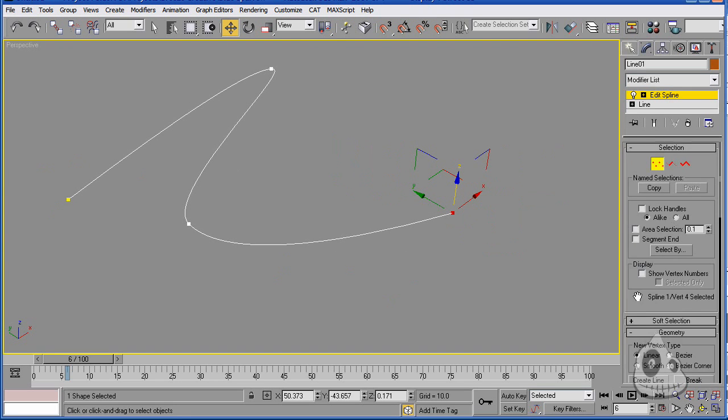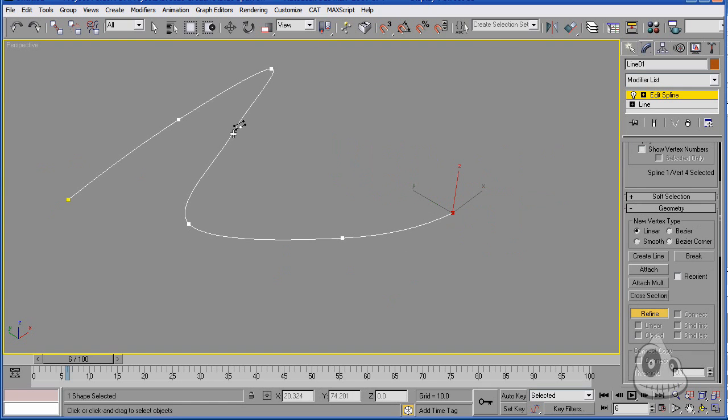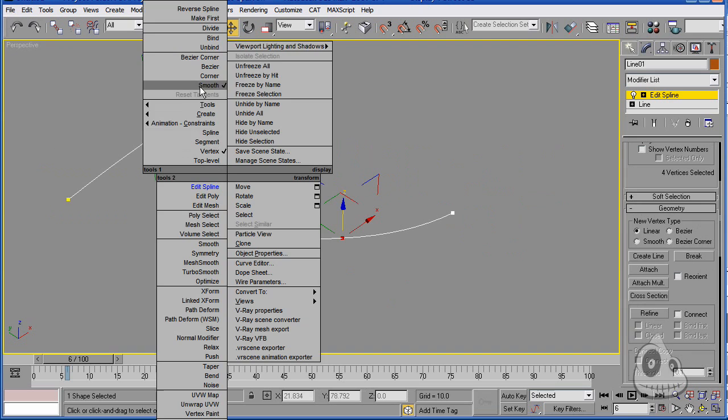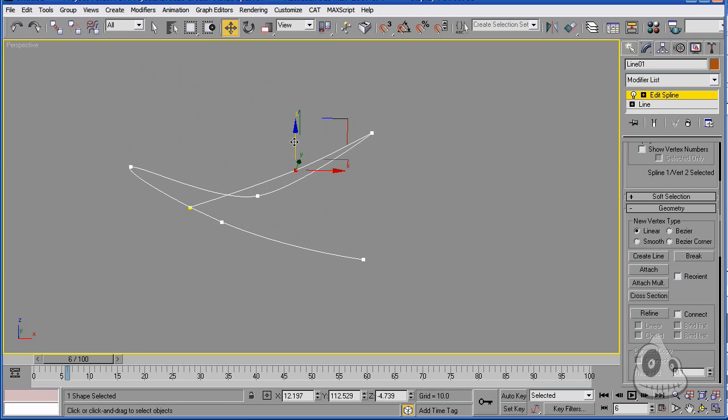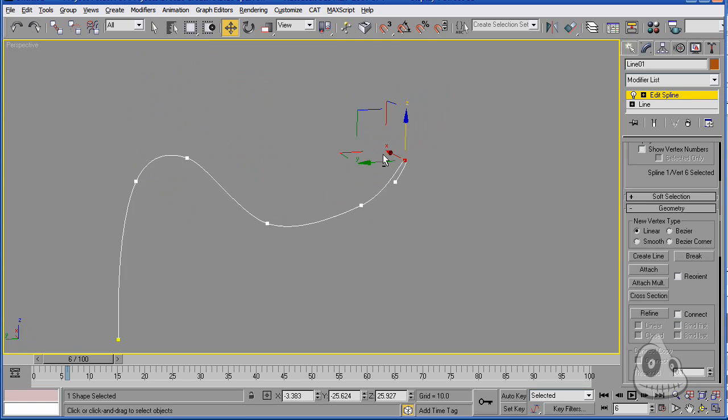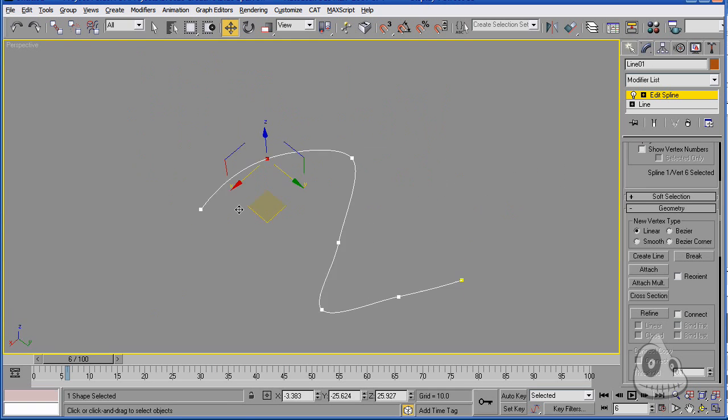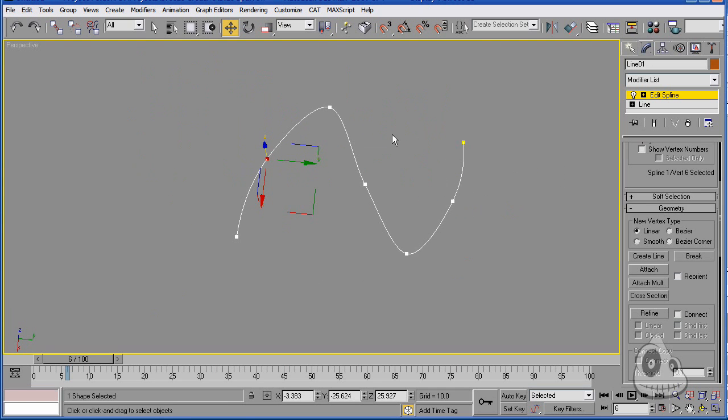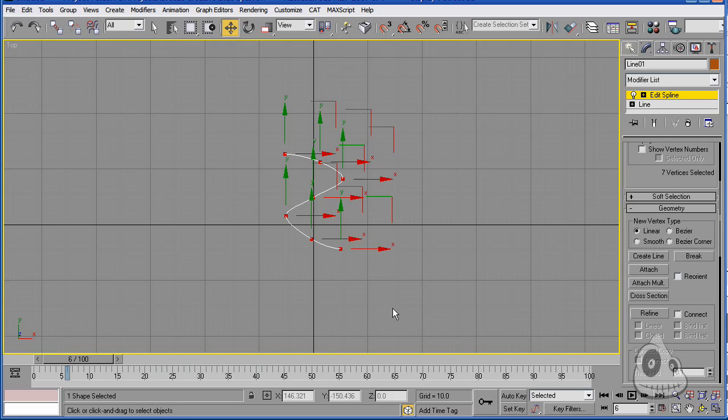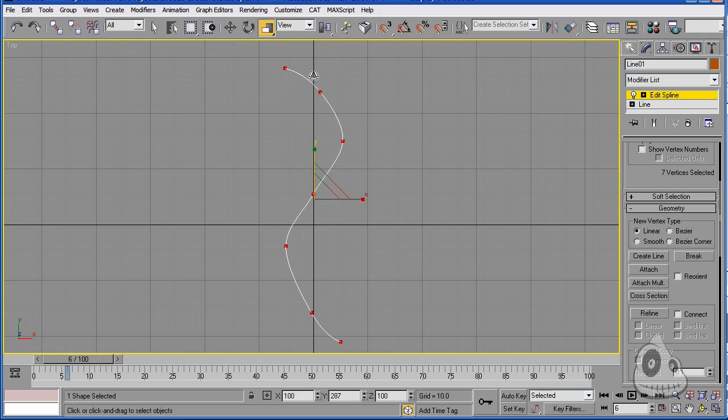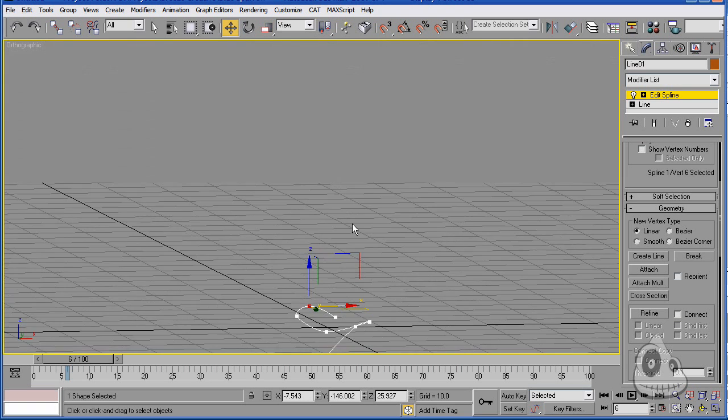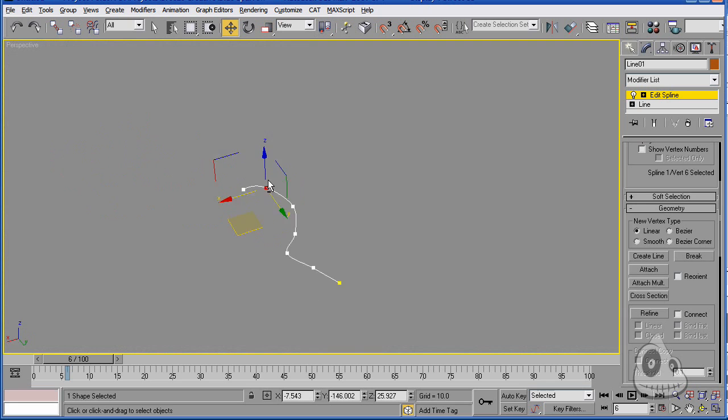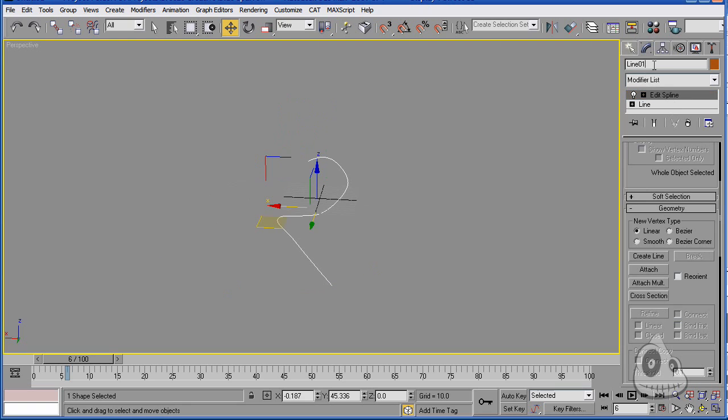I think that should be sufficient. Now, let's maybe just refine the line in a couple of areas just to make it more interesting. Something like this. Maybe take everything from our top here.